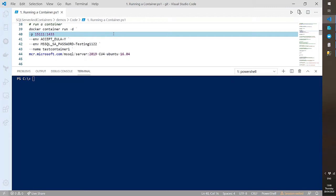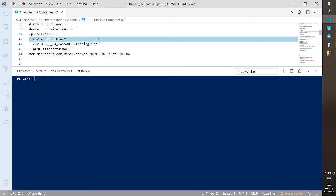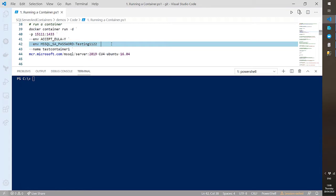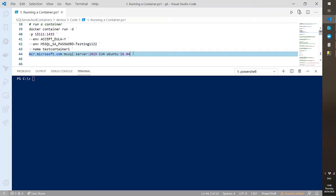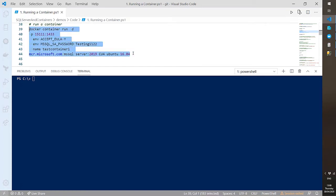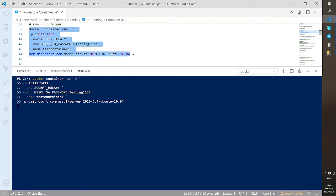We're running the container in the background and mapping a port. We then specify environment variables: accepting the end user license agreement — required every time you run SQL Server in a container — and specifying an SA password. Then we give the container a name — 'test-container-one' — and specify the image to build from. Hit execute, and we get a container ID back.